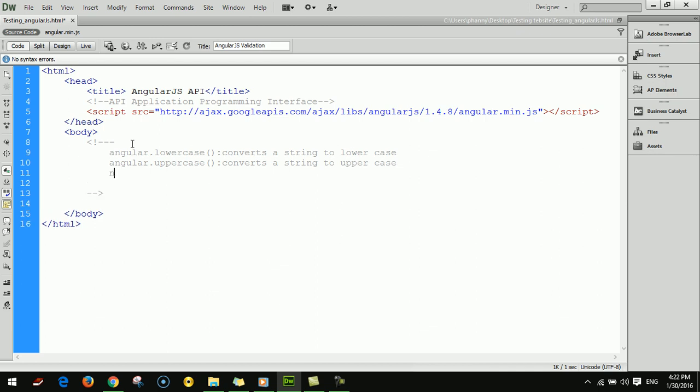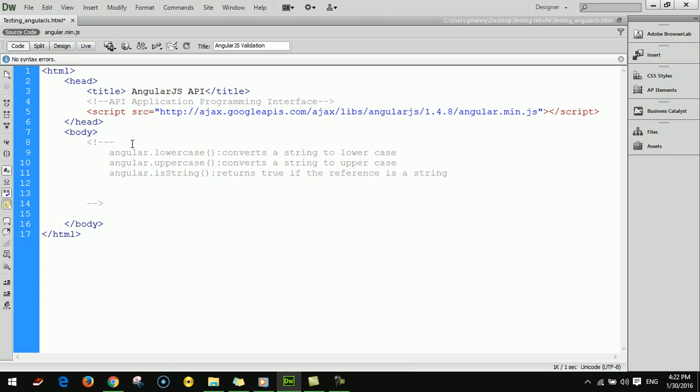Angular dot isString returns true if the reference is a string.